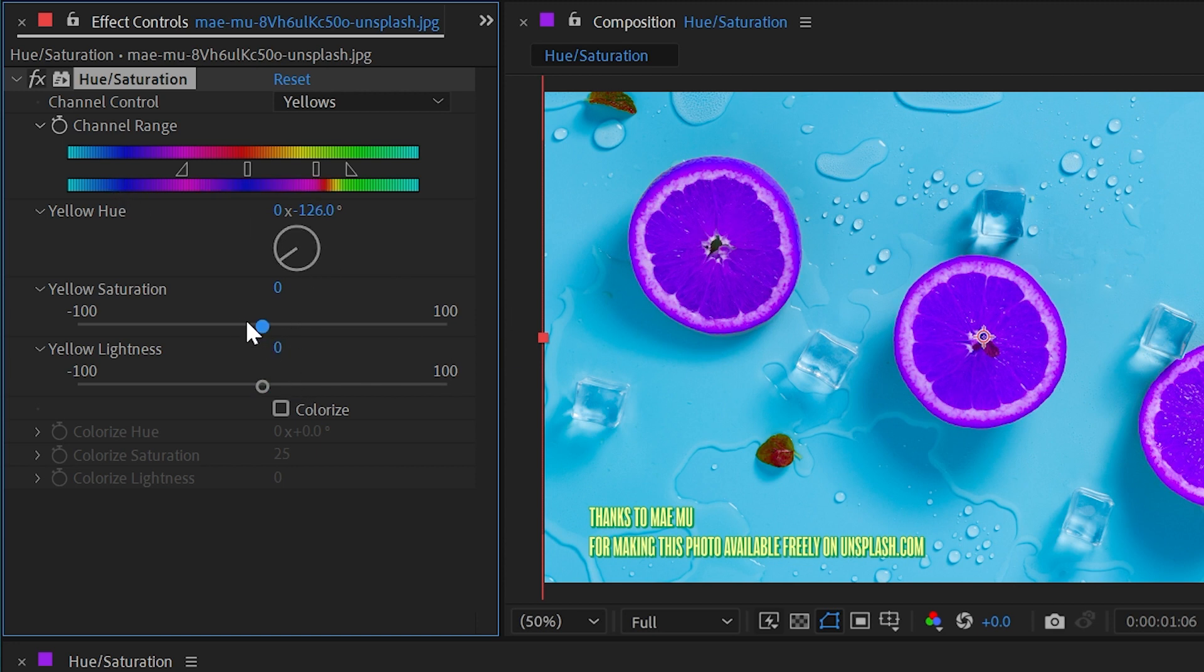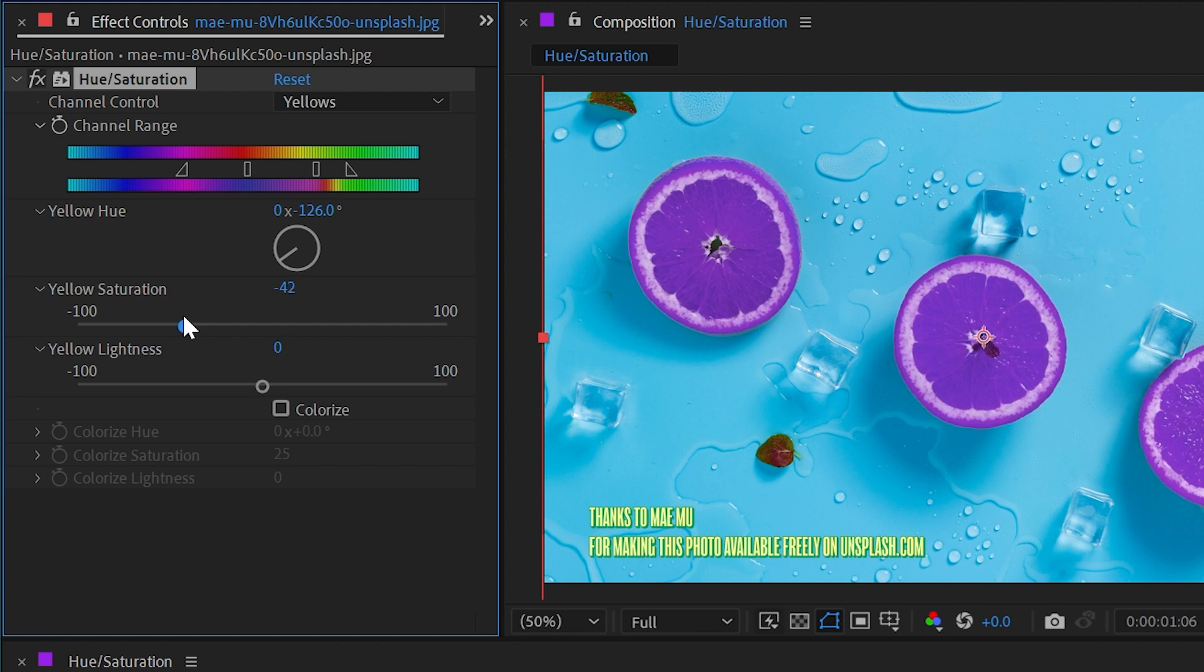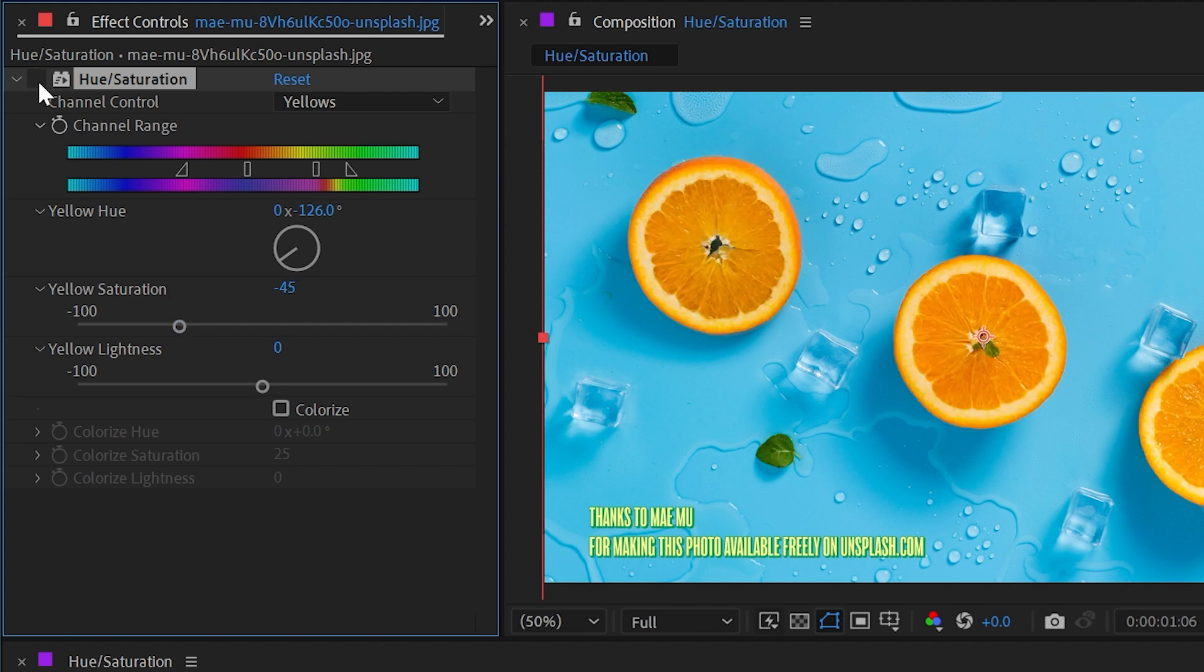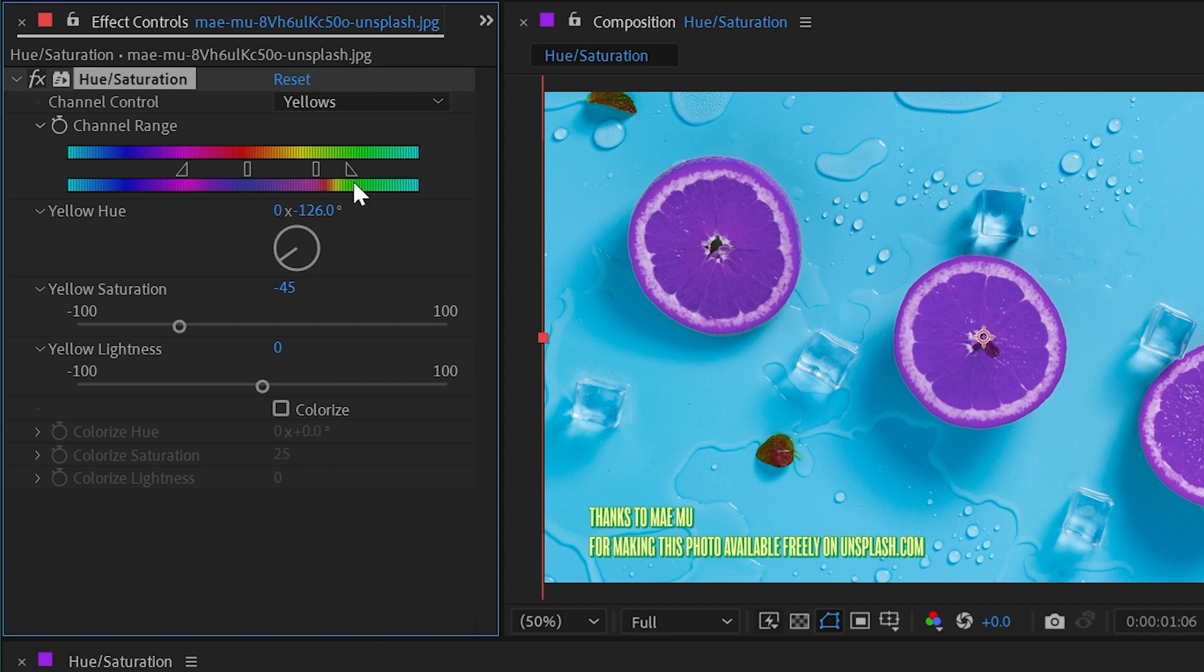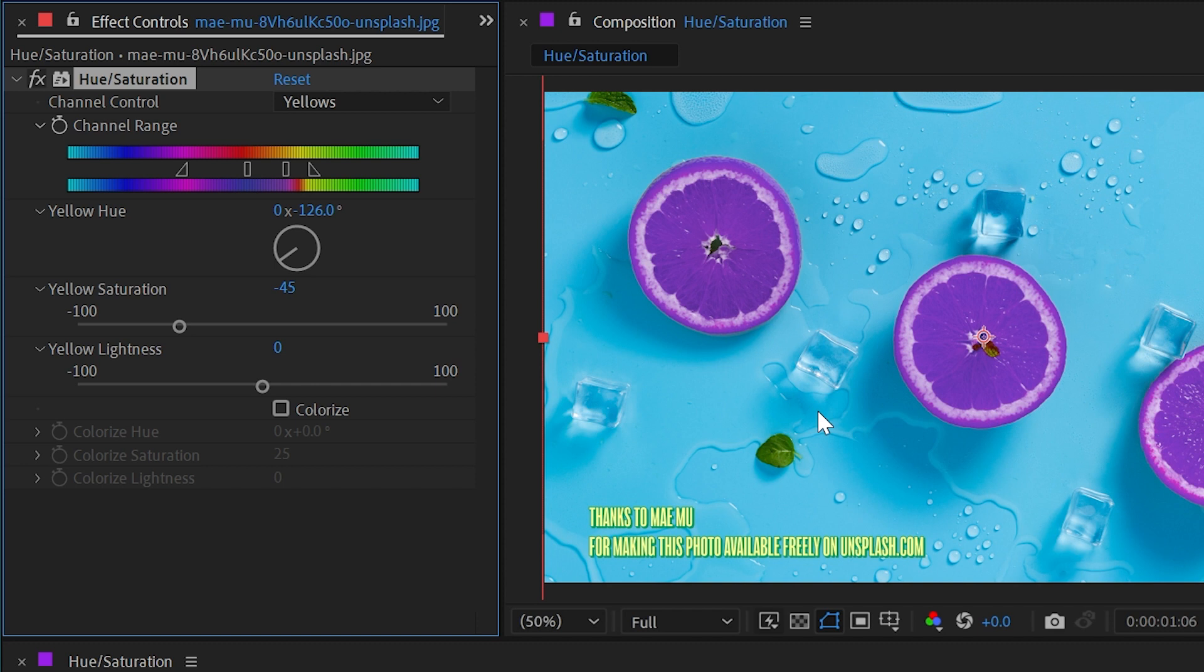That might be a little too saturated so I'll just turn down the saturation a little bit. If we do a before and after you can see just how well that worked. If you noticed these two leaves right here are also being adjusted because my range is set to get some of that green as well. I'm going to bring this one over to the left and now those little leaves are not being affected by this hue and saturation effect.